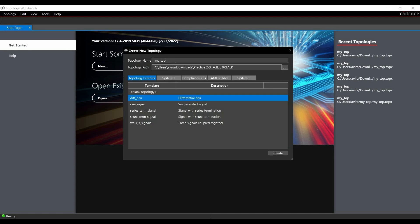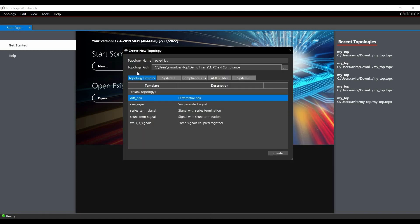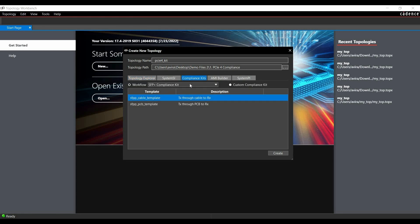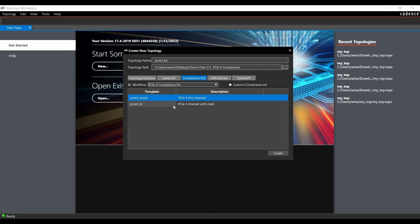Before going further, to select any compliance kit, we have to rename the topology and set the location where you want to save it. In our case, we are going to name it PCIe 4.0 kit and save it in desktop. After setting the path and topology name, we can click on the Compliance Kit tab. From here, we have to select PCIe 4 Compliance Kit.